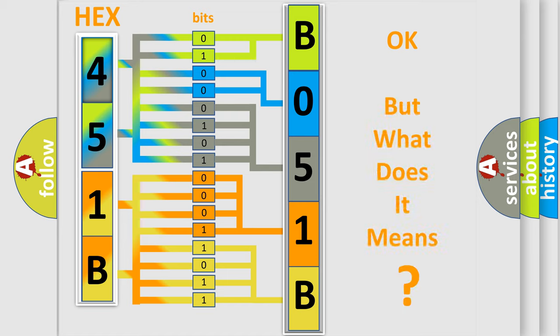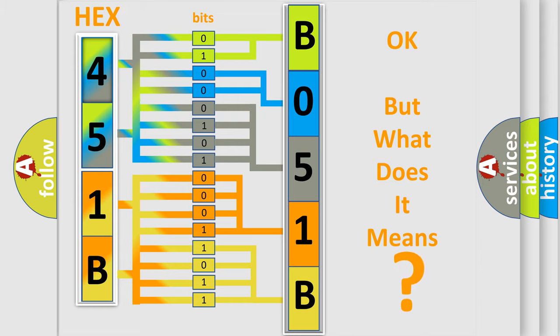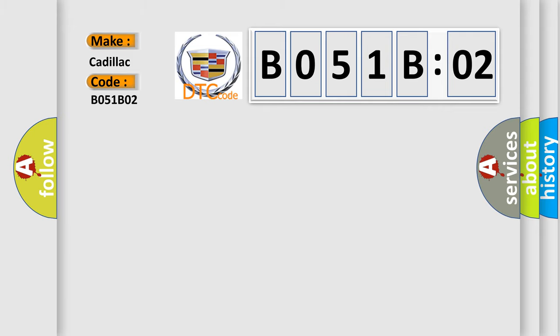The number itself does not make sense to us if we cannot assign information about it to what it actually expresses. So, what does the diagnostic trouble code B051-B02 interpret specifically, Cadillac car manufacturers?